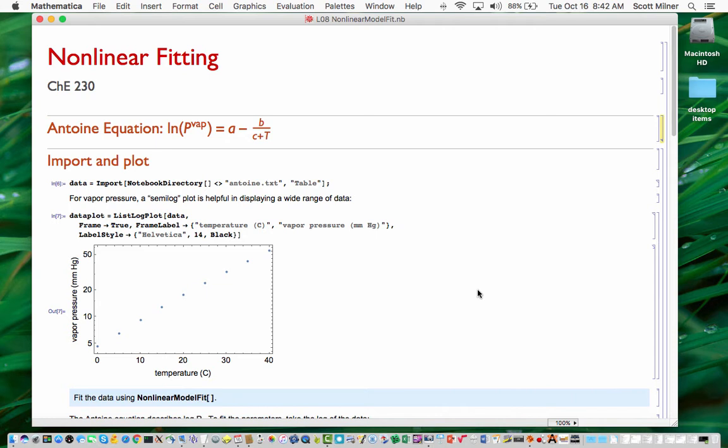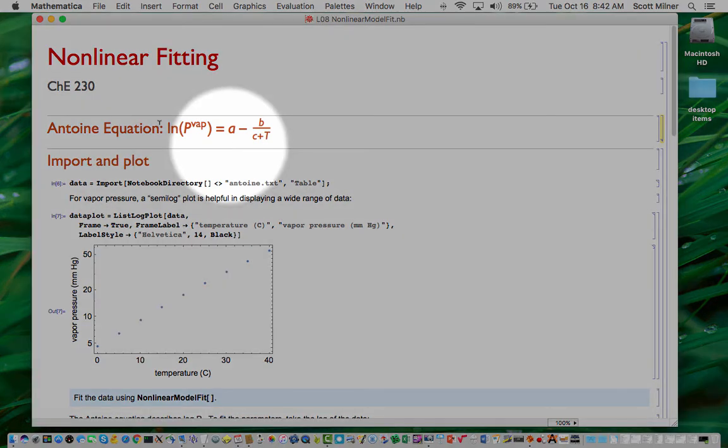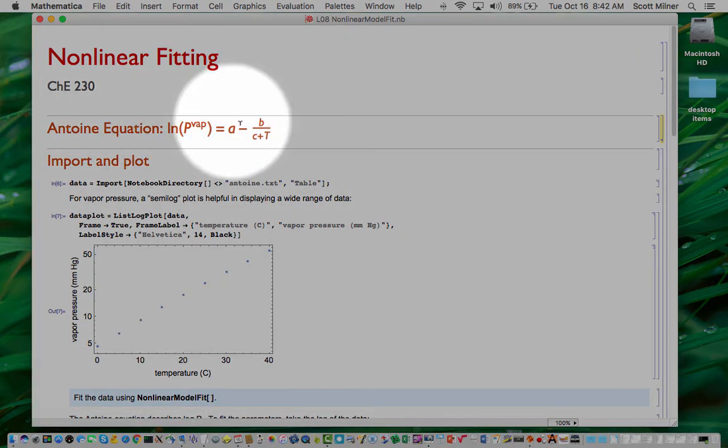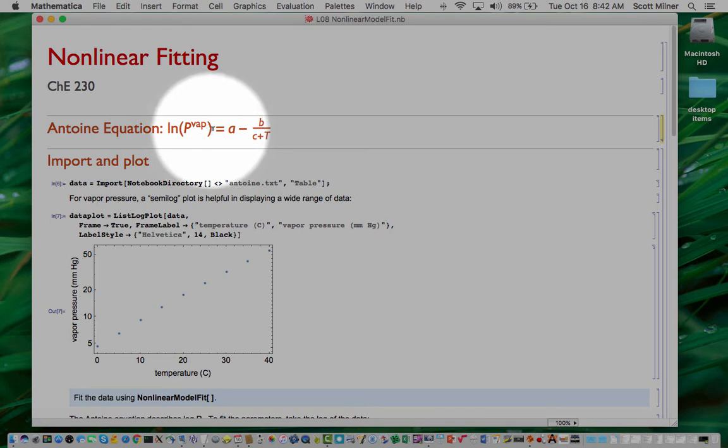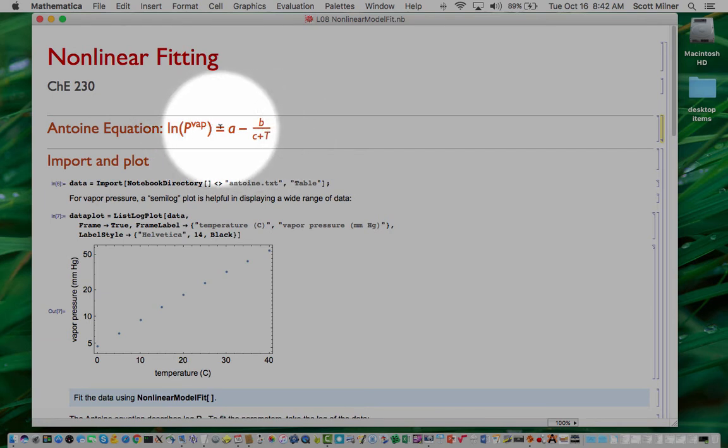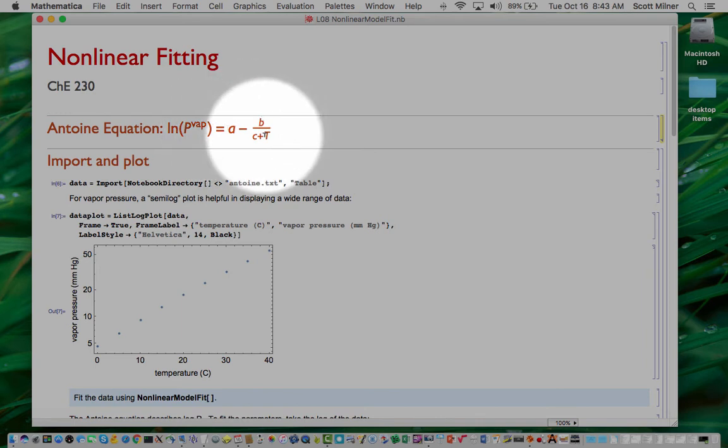So in this case, we're going to look at some data of vapor pressure versus temperature, which can be fit by the Antoine equation. And the Antoine equation predicts the log of the vapor pressure as a function of the temperature. And you can see from this expression here that there isn't any way to make that look like a linear dependence on 1 over T or some function of T.